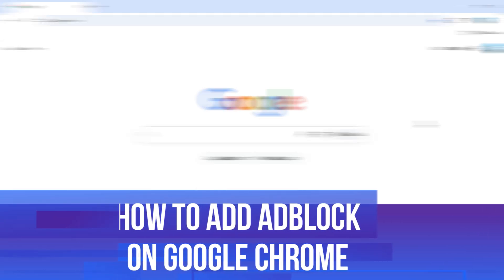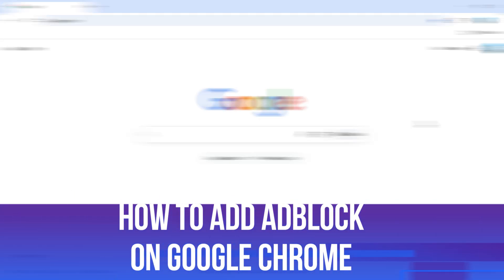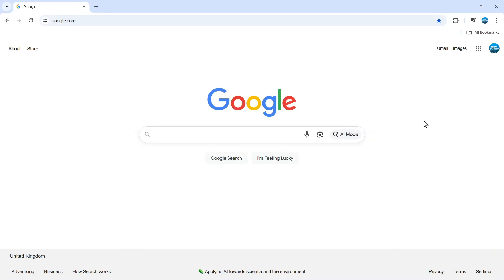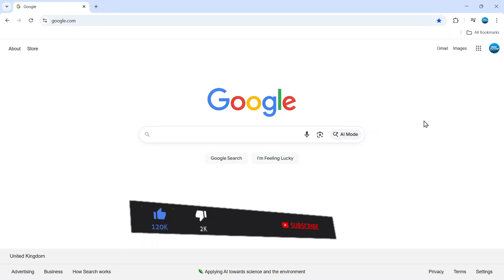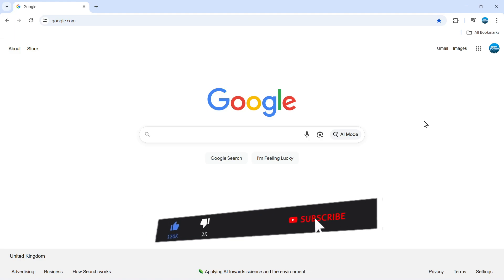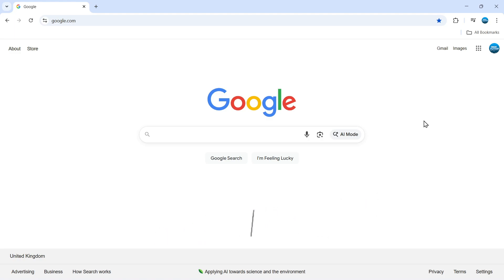In this video I will show you how to add AdBlock on Google Chrome. This should be a quick and easy tutorial to follow, but before we continue please consider leaving a like on the video and subscribing to the channel. I really do appreciate it.